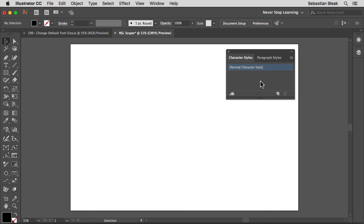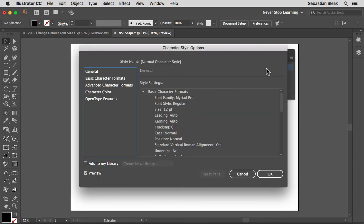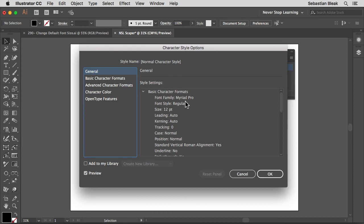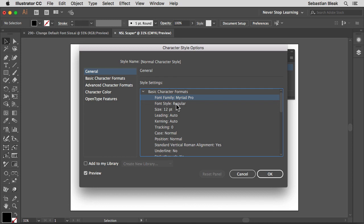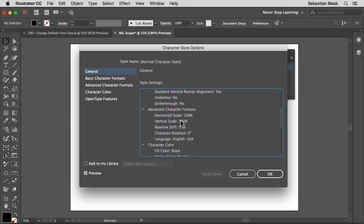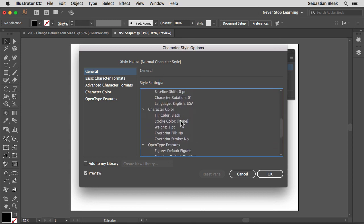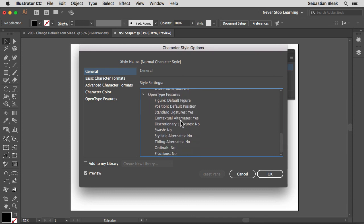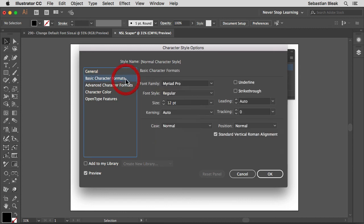To make changes to it, you want to double click on the existing one and in here, currently it's set to general, which is going to give you a list of what your settings are. It shows we have it set to Myriad Pro, font style is regular, font size 12 point, and you can read the rest all along here. Now to make changes to this, you want to come back over here to the left, click on basic character formats. Now you can start making some changes.